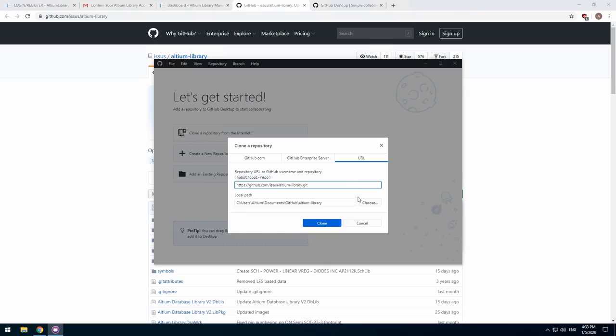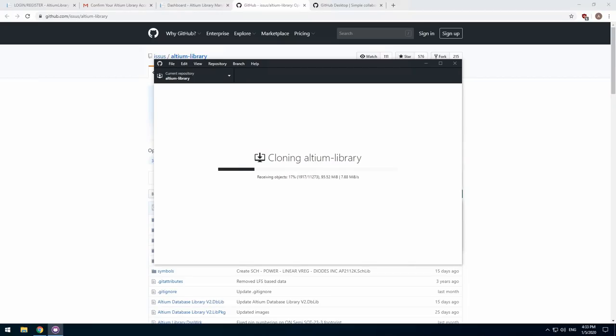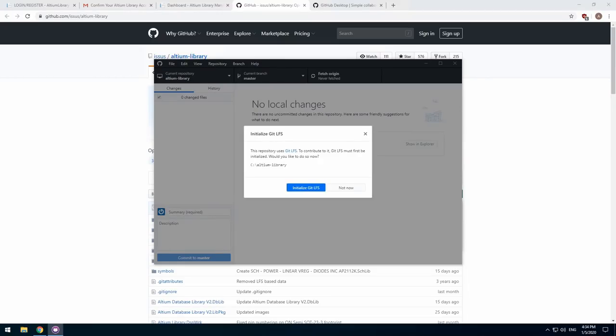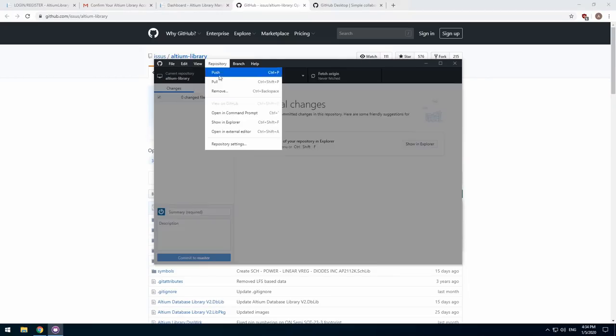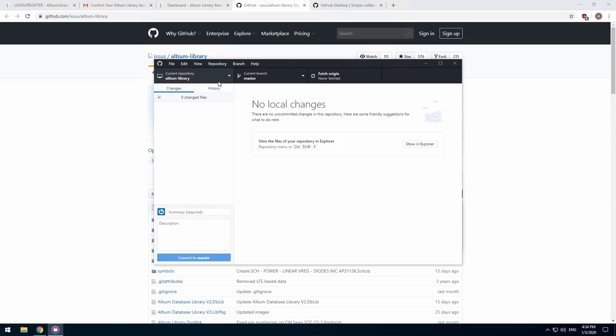I suggest saving the library into a root folder of a drive as it makes it easier to find in the future. To update the library files within GitHub Desktop, click Repository then Pull to pull the latest files to your computer.